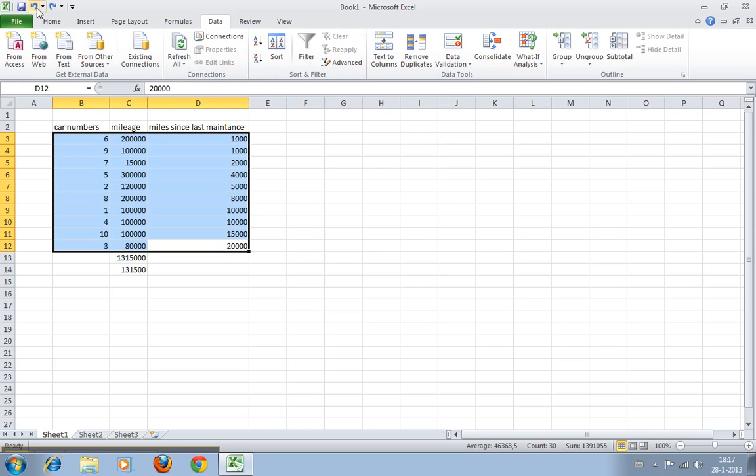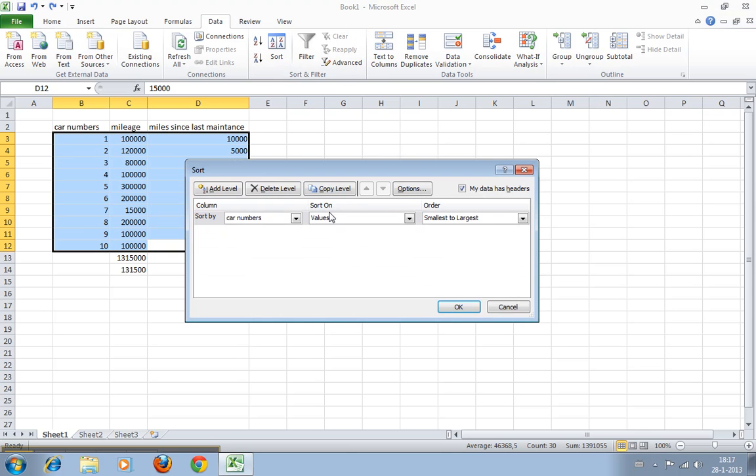We're going to undo that. Most of the time Excel will automatically detect what you want to sort and usually gets pretty good results, but always check what happens.